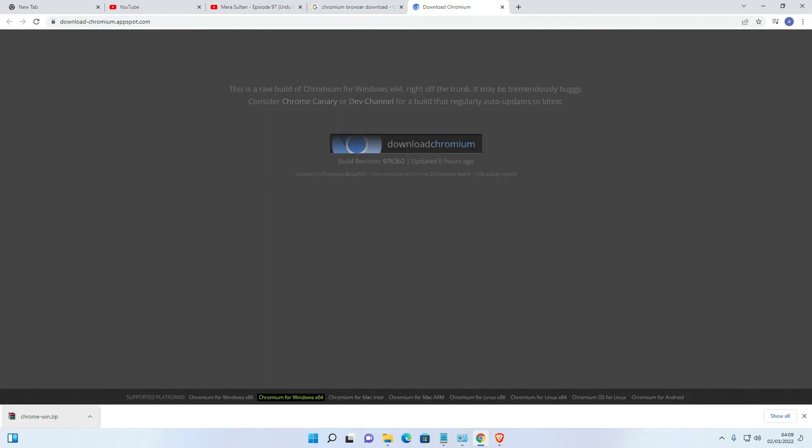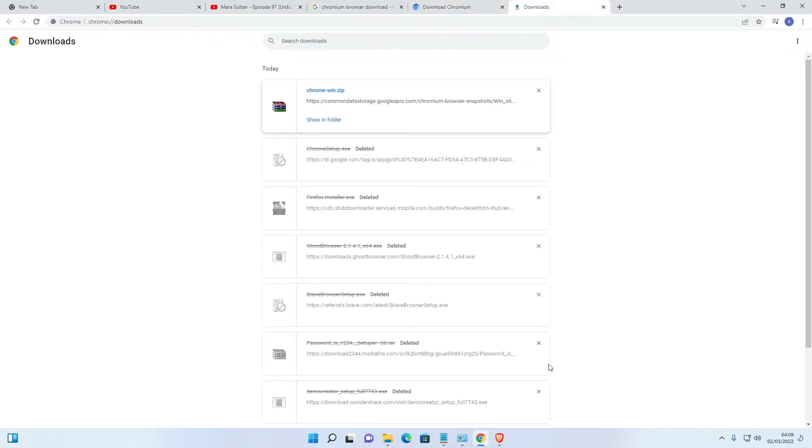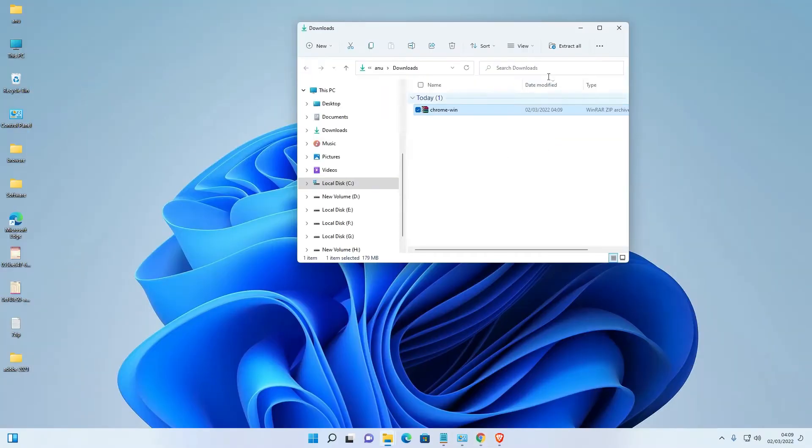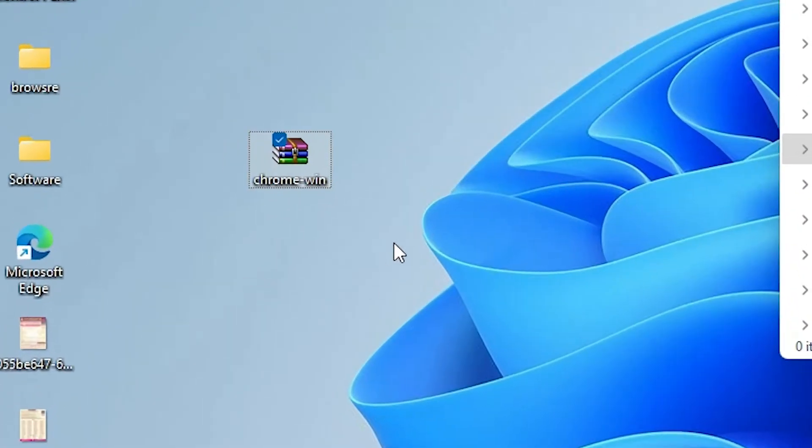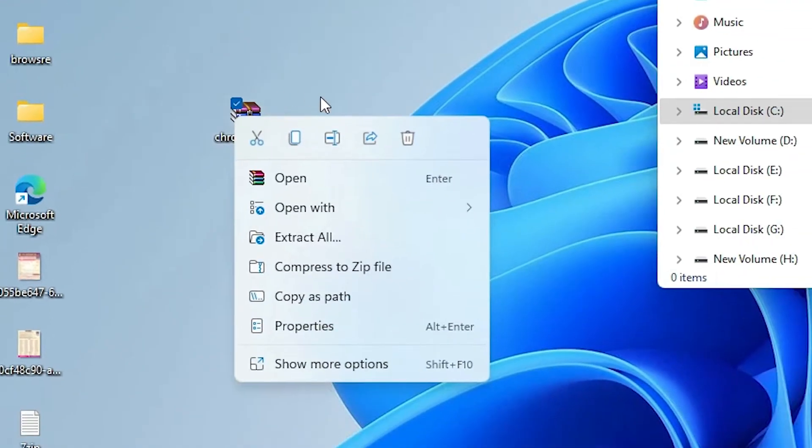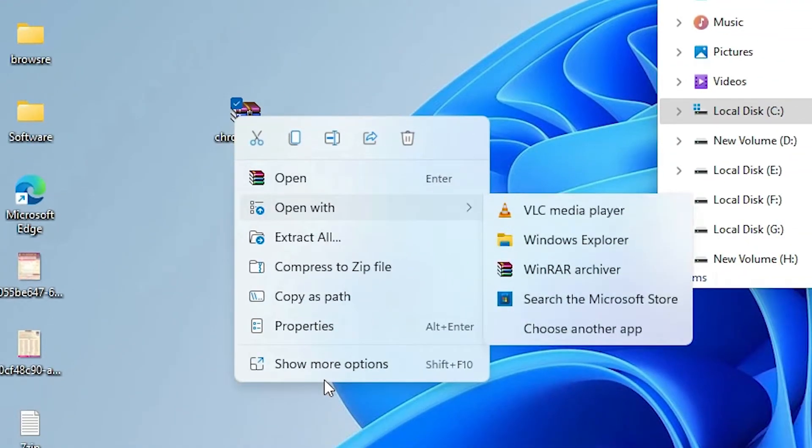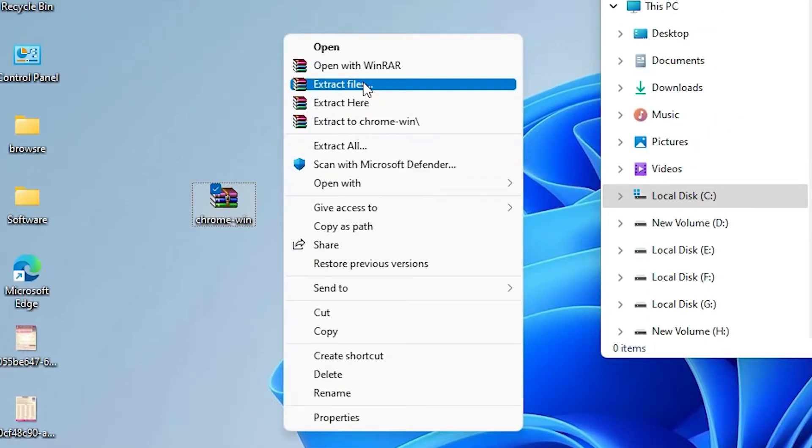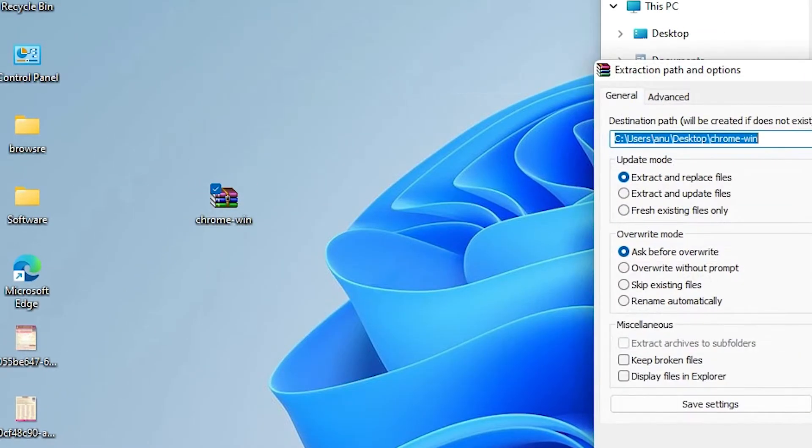Now our download is completed. Just click on show in folder and drag this to desktop. Now it is a zip file, just right click on it and go to show more options, extract files.